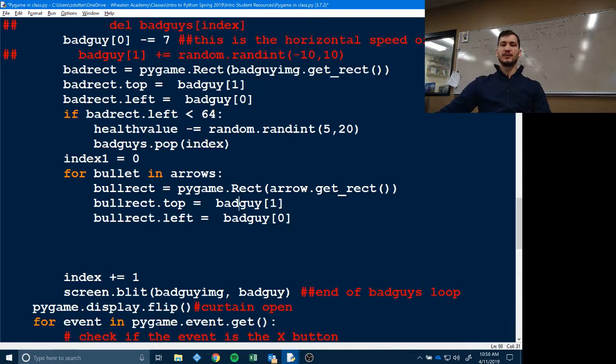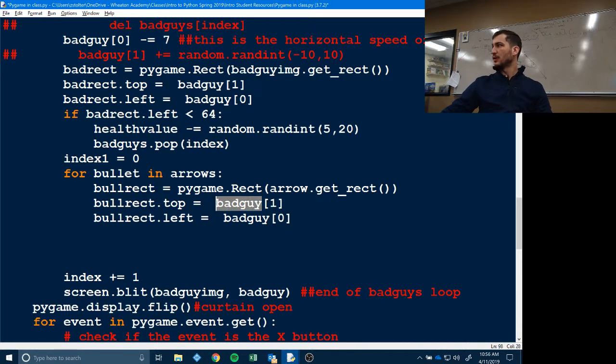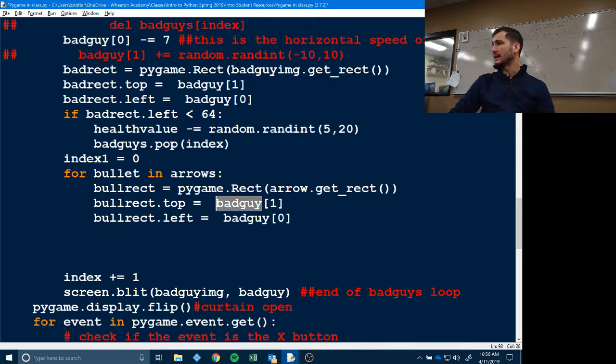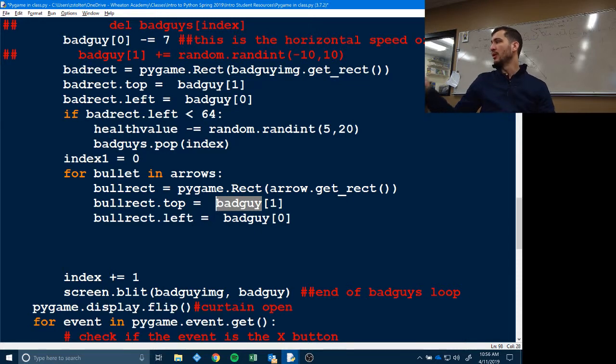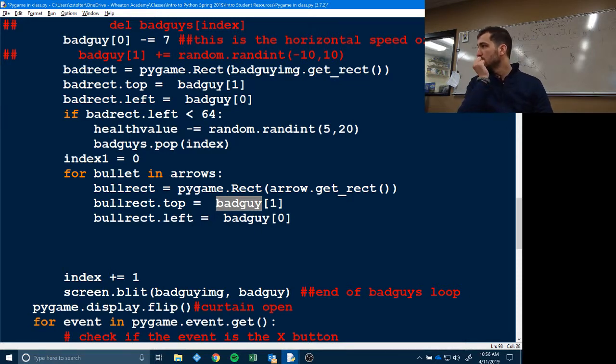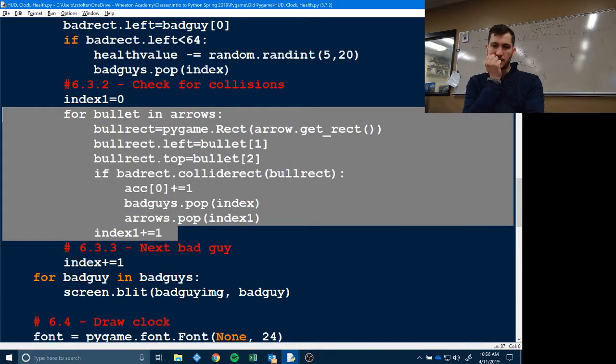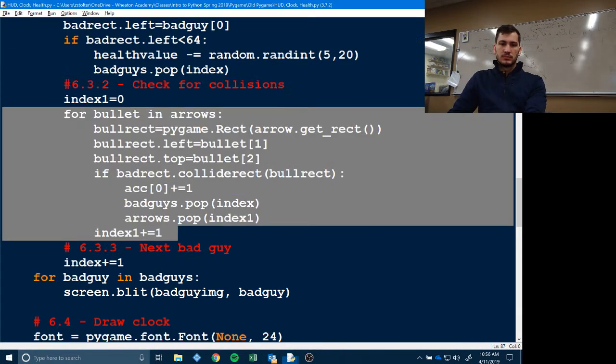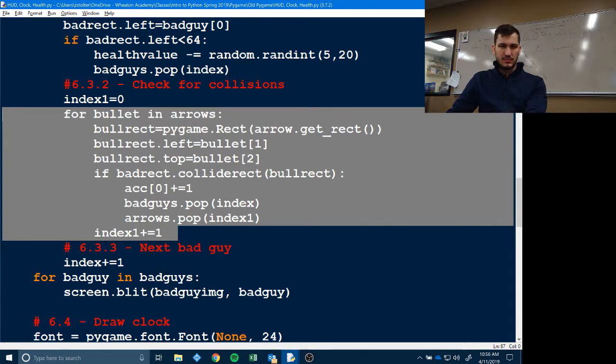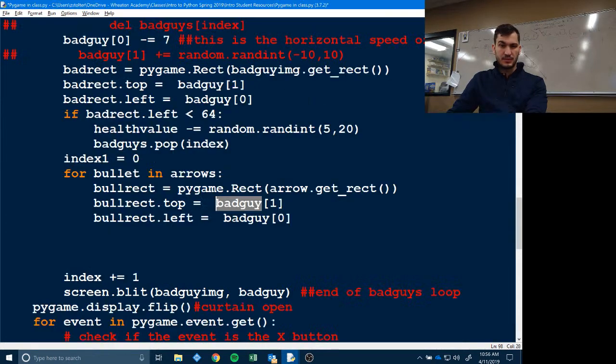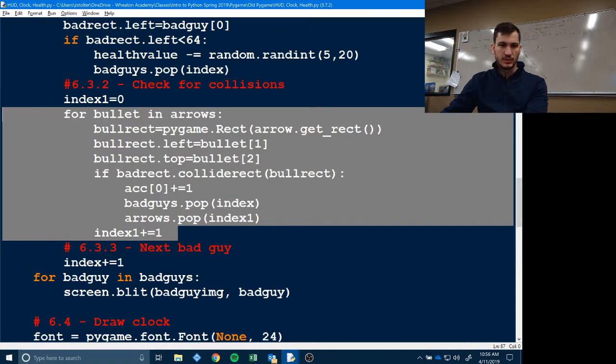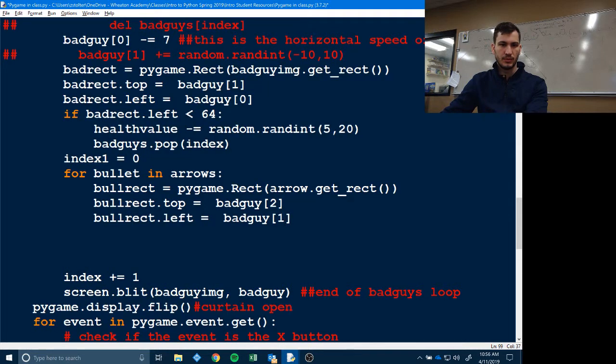And then what we want is we obviously don't want the arrow image or the bull or the bullet rectangle around our bad guy, right? What do we want it around? Bullet what? Bullet one. Let's double check. Oh, this is backwards. So left is one, top is two. Top is two. So we're going to do for bullet in arrows.